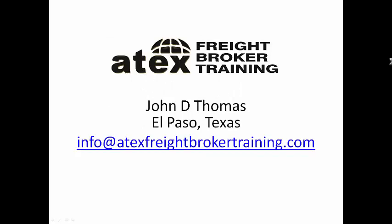I have a company in El Paso, Texas, Atex Freight Broker Training. We'll talk more about this toward the end of the video, but let's continue on here.